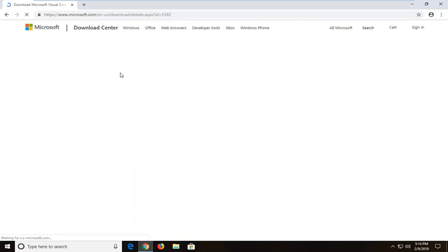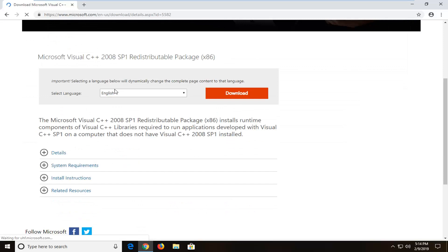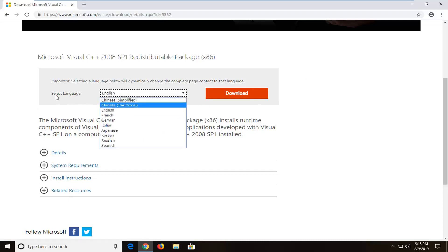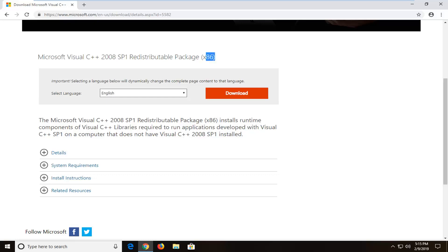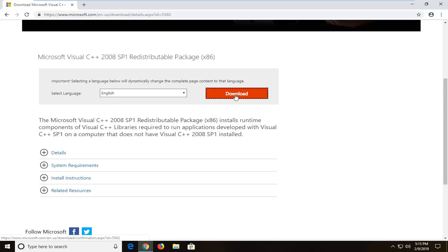Now there will be two downloads on this page, so you want to make sure you select the correct one. There will be a 64-bit one and a 32-bit one. Currently I am on the x86 which means 32-bit. If you want a 64-bit, just type in 64-bit and it should take you to the 64-bit page. Keep in mind x86 means 32-bit. Select your language and then select download.